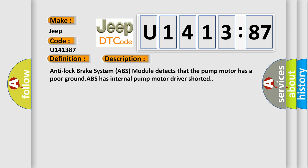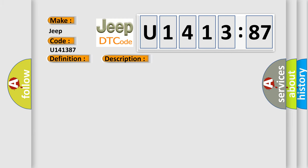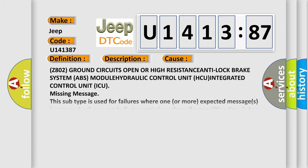Anti-lock brake system ABS module detects that the pump motor has a poor ground. ABS has internal pump motor driver shorted. This diagnostic error occurs most often in these cases: